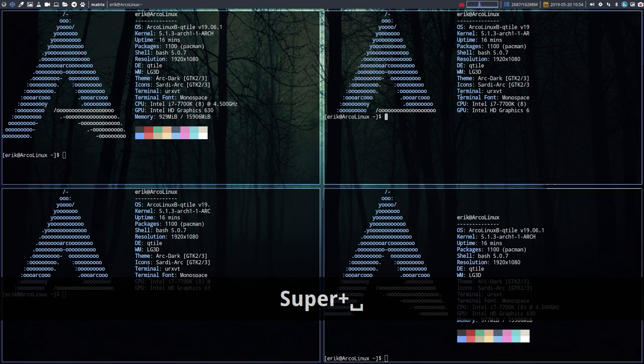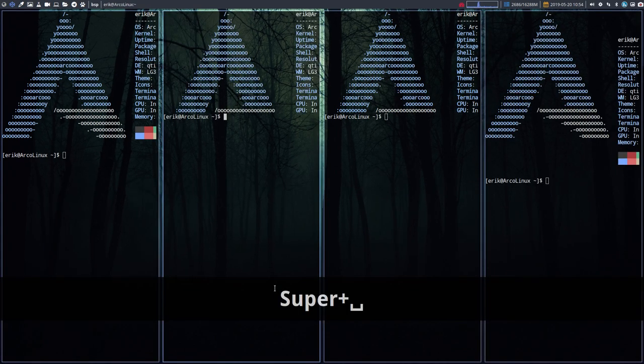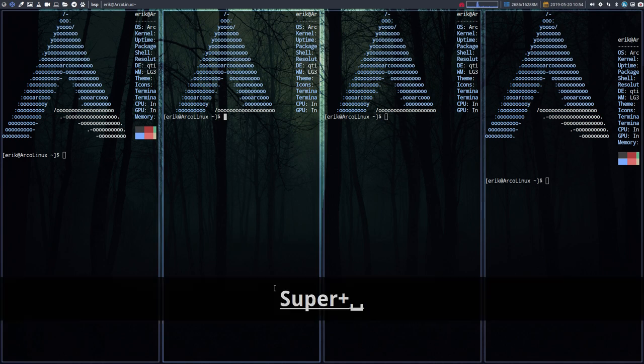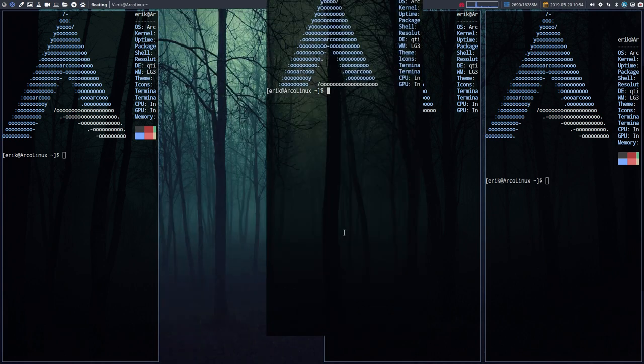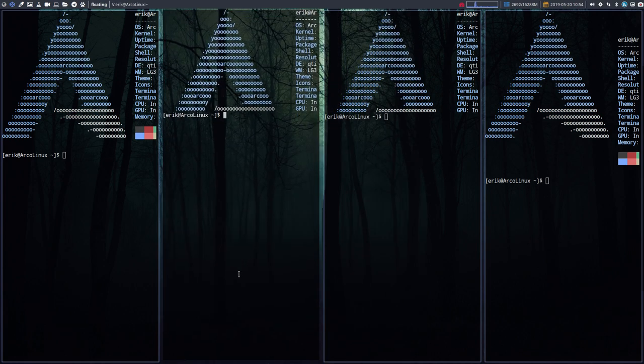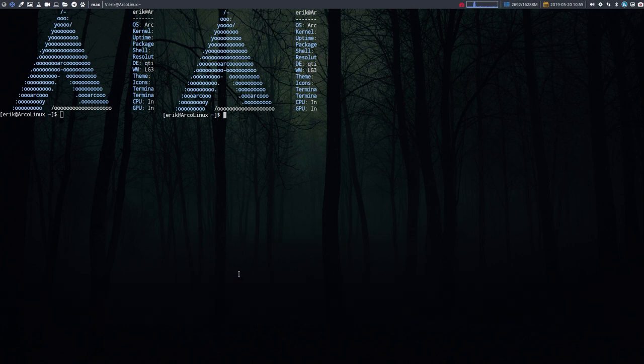This is the matrix version, exactly the same. This is BSP. And then this is going to be floating, meaning you can drag it around and put it somewhere else.